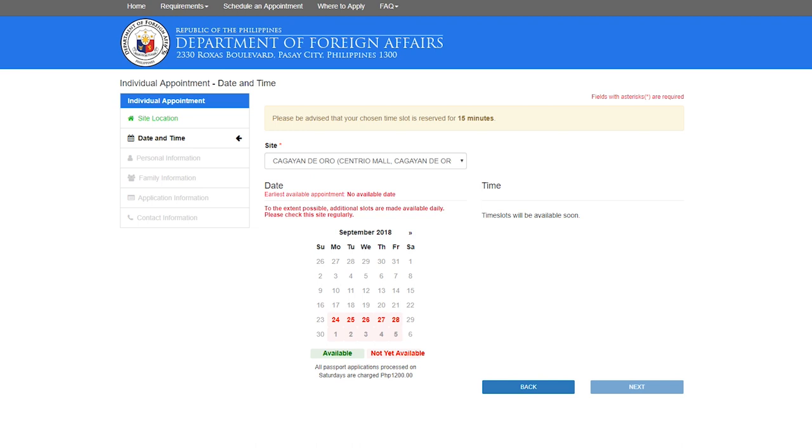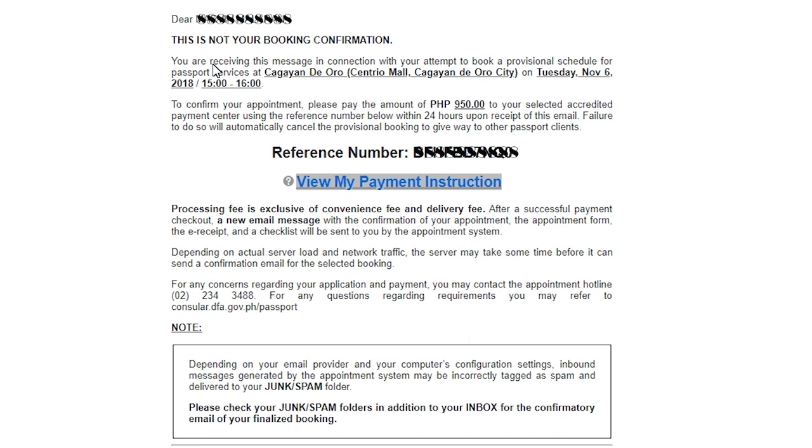After I filled all those information I got an email. This is not your booking confirmation, so you will be confirmed for the booking if you pay the fees. Some people offer appointments and ask for a fee. Don't be fooled by those people or the fixers because they will ask you like around 1000 pesos or 700 pesos just to book an appointment.